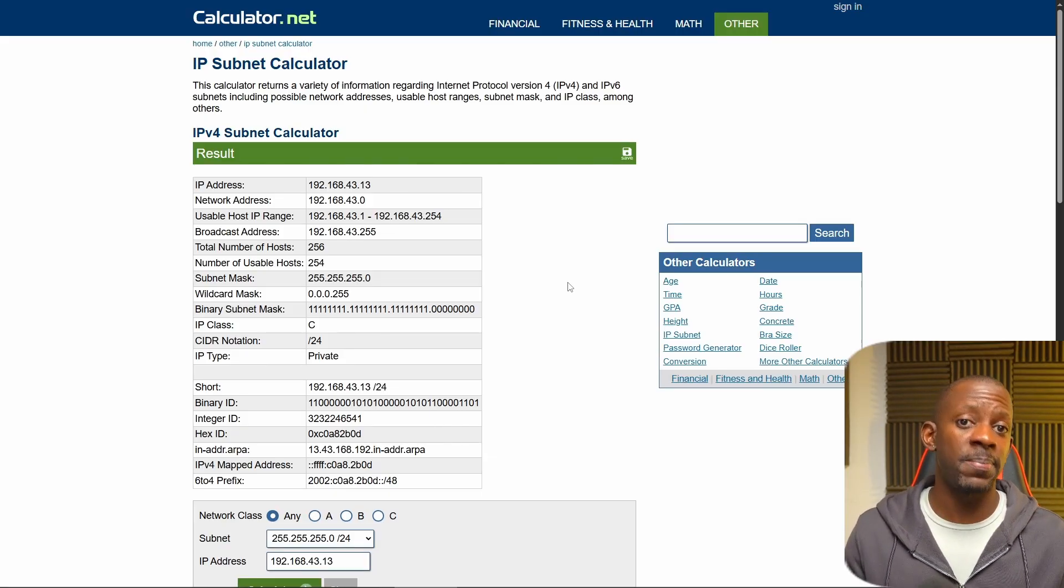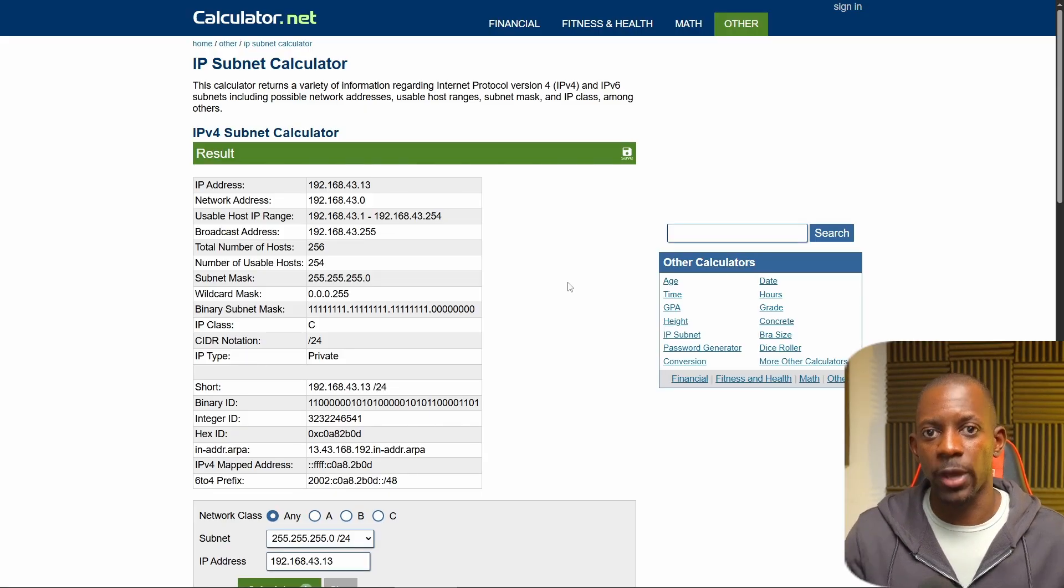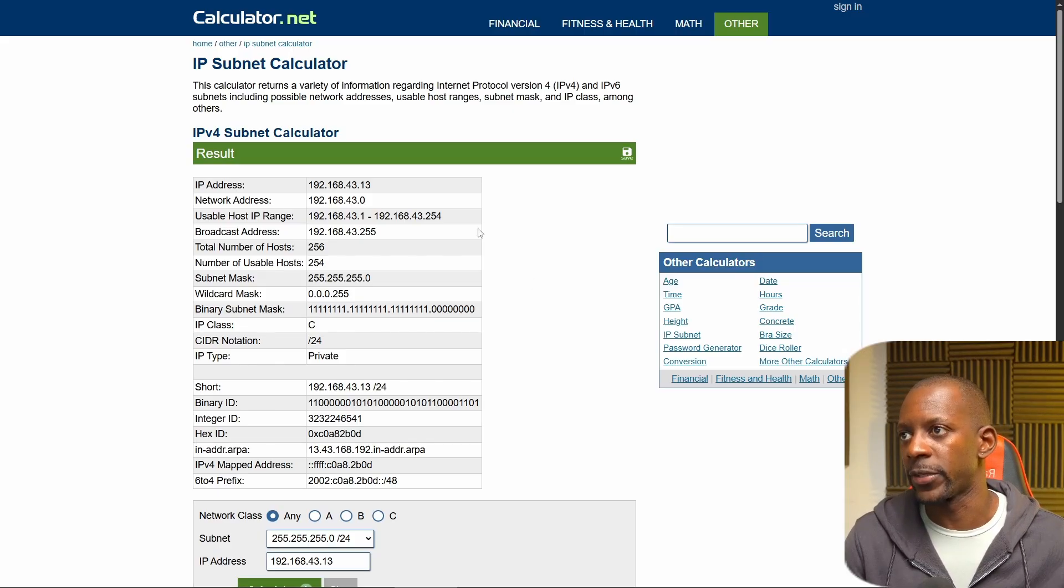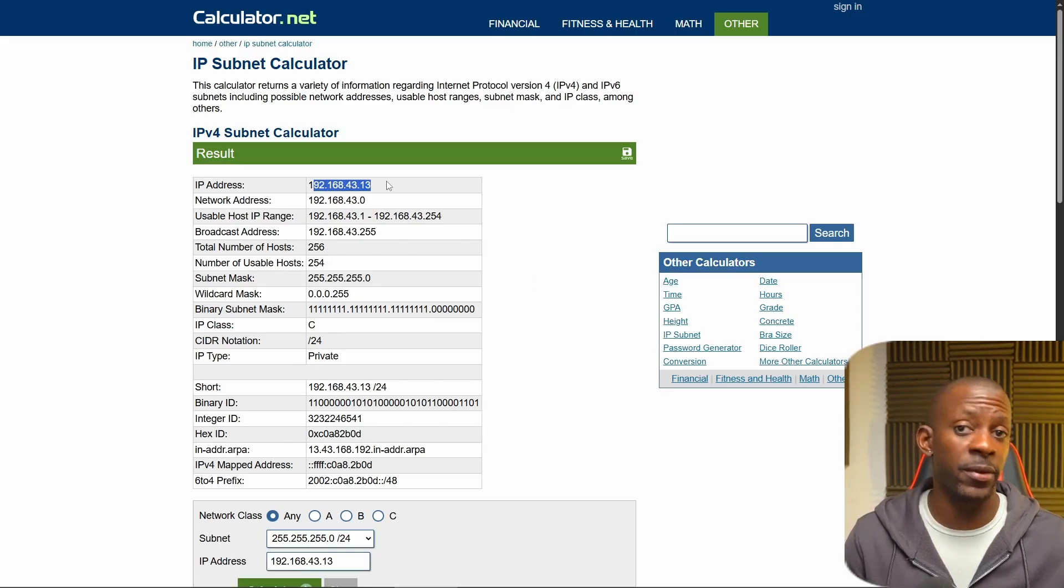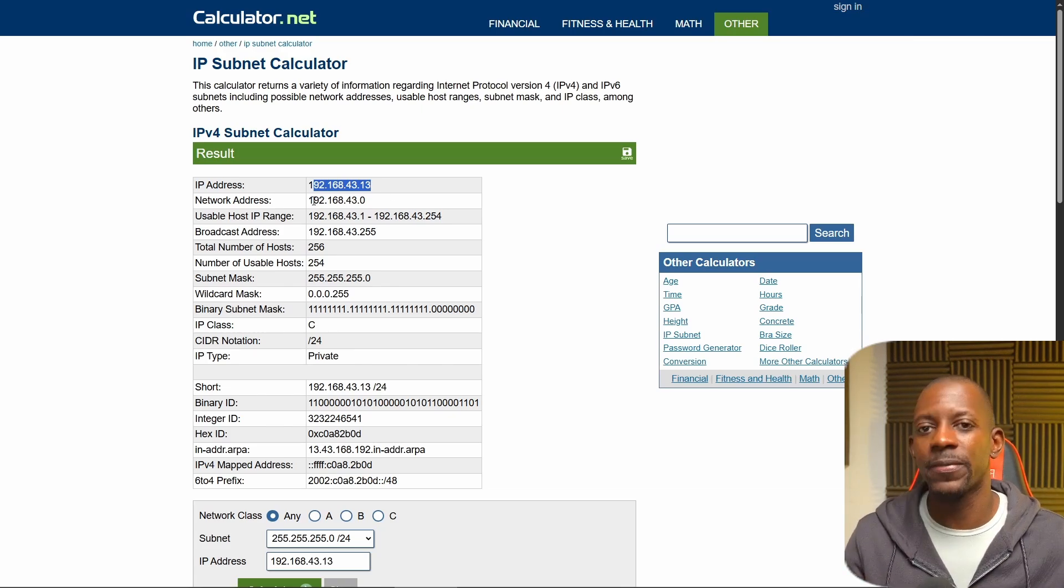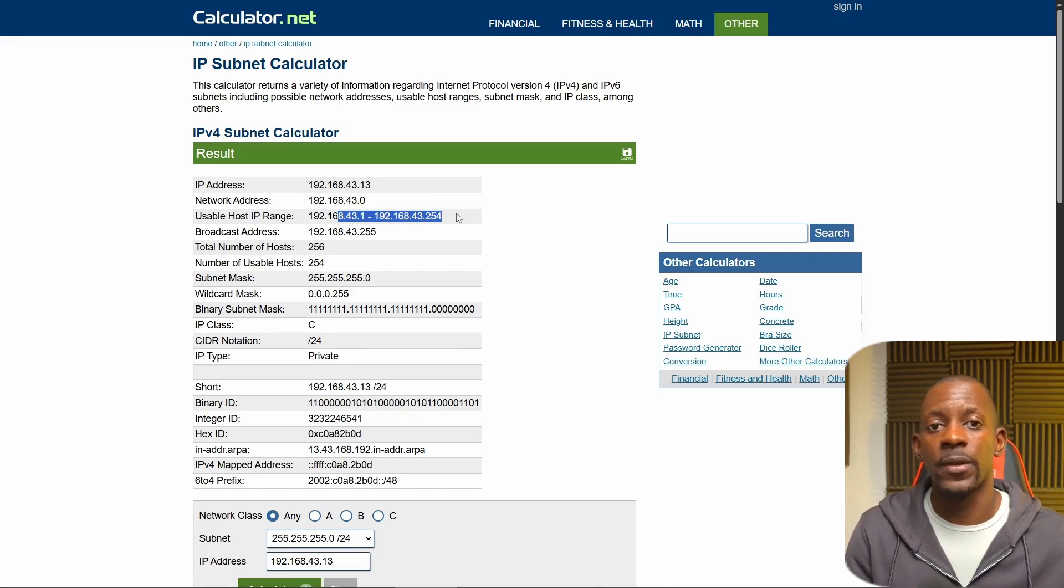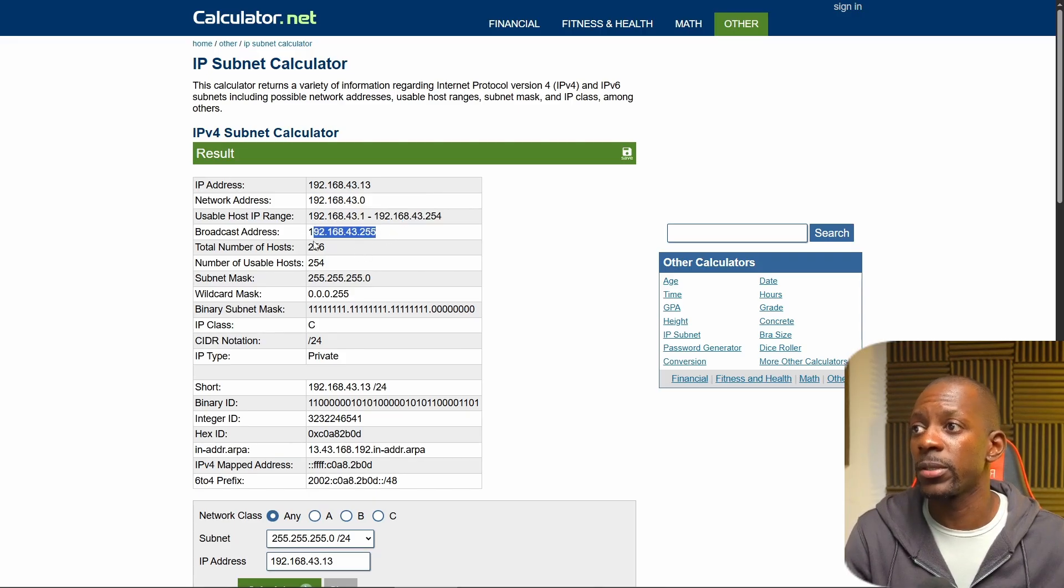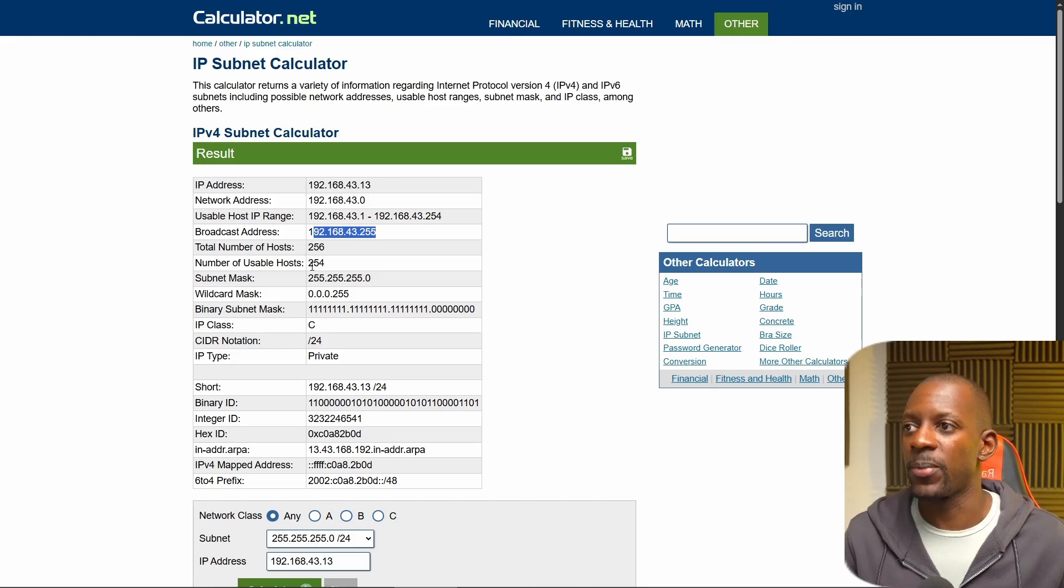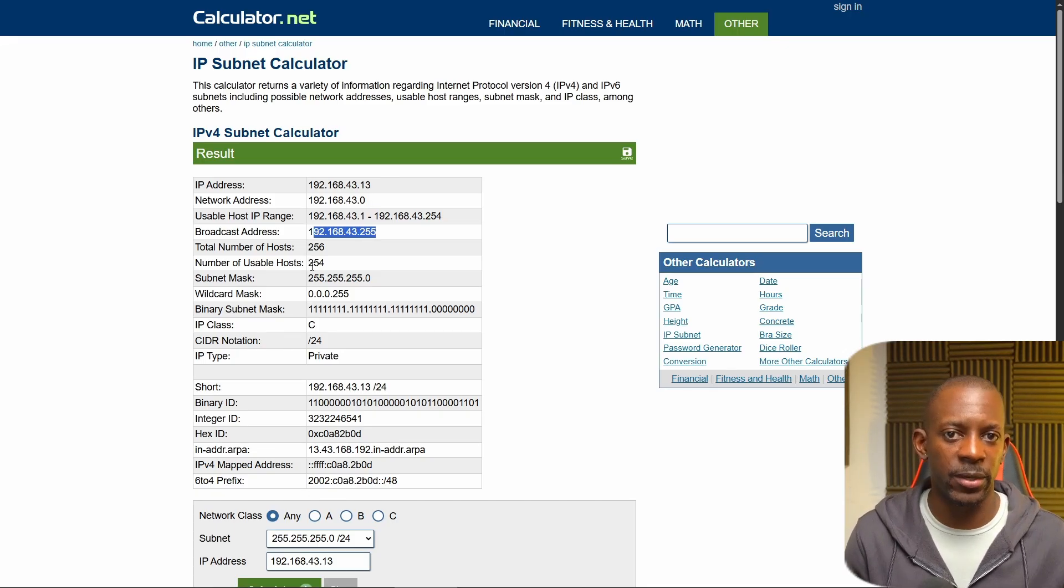So using an IP subnet calculator is going to help you identify real quick. Like for instance, I typed the IP address 192.168.43.13 and it's telling me, look, based on this information, this is the subnet, the network address. This is the range of usable IP addresses. This is the broadcast address, the total number of hosts. So it's easier to come up with these numbers if you were to do it by yourself.